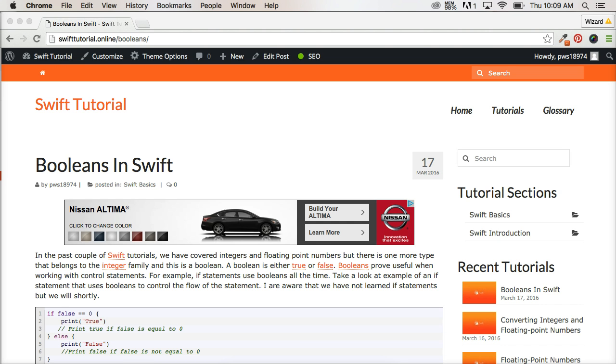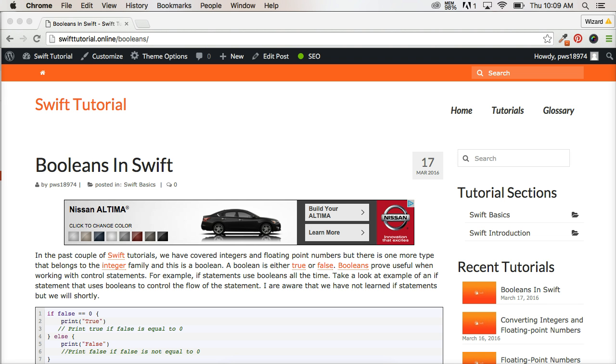And the reason for that being is true is equal to one and false is equal to zero. Now there's not much to talk about when it comes to booleans except that it's true and false. True is equal to one, false is equal to zero, and also the fact that they're used mostly in control statements to control the flow of the control statement itself.